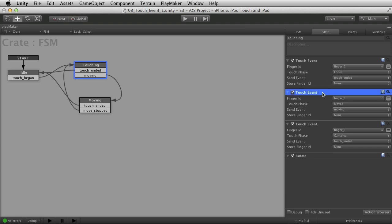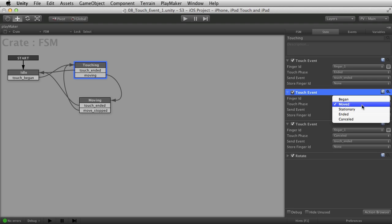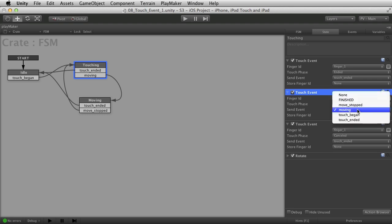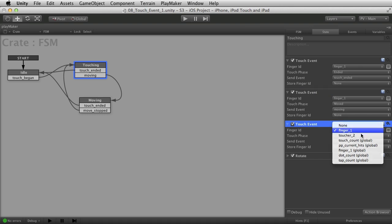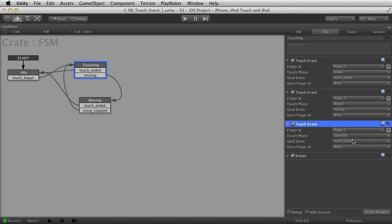It's totally okay to have more than one touch event in one state — in fact you'll want to do this quite often. Here, filtering for only finger one, I'm looking for moved. If the user touches and then moves their finger, it will trigger the moving event. I don't need to store finger ID again since I already have one. I've also added a filter for finger one and touch cancelled, which flows back to the idle state.